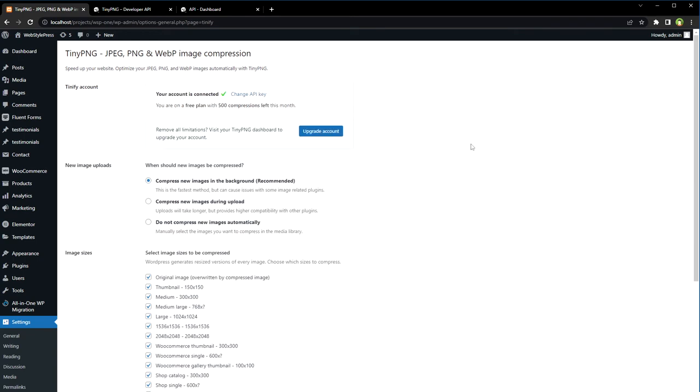And the plugin is connected to this service. The free plan is offering 500 free compressions each month.